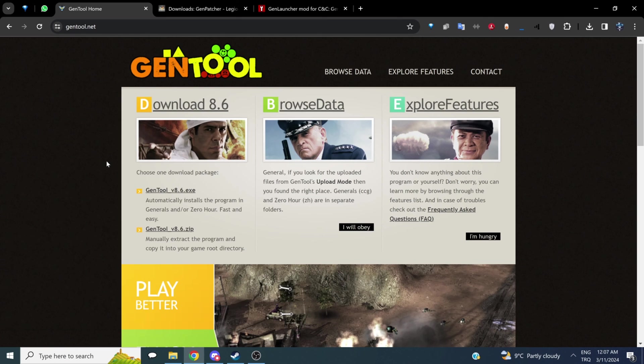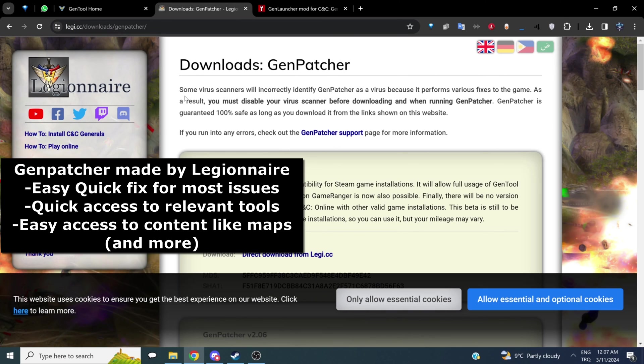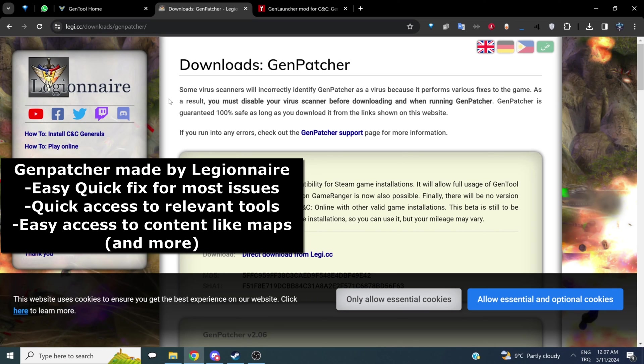The next thing we're going to talk about is Genpatcher. Genpatcher is made by Legionnaire. It's a wonderful tool that allows you to fix a lot of problems with the click of a button. It also has other tools for playing online or downloading maps. It's one of those must-haves that you should definitely consider getting.